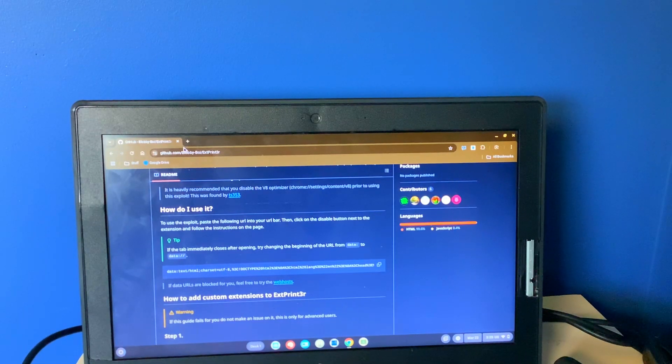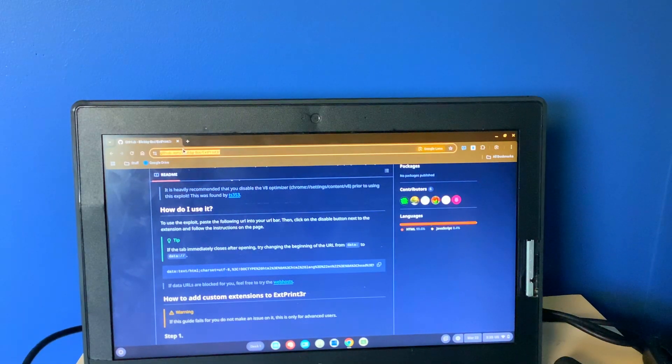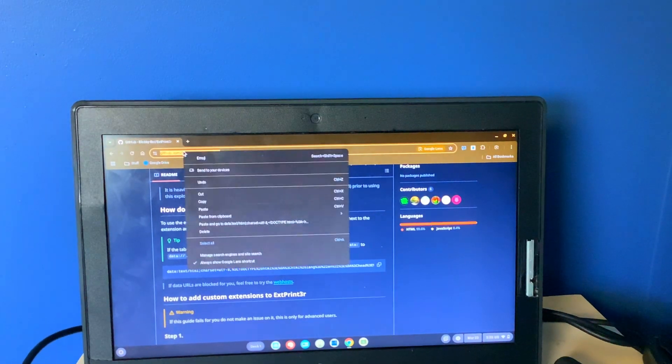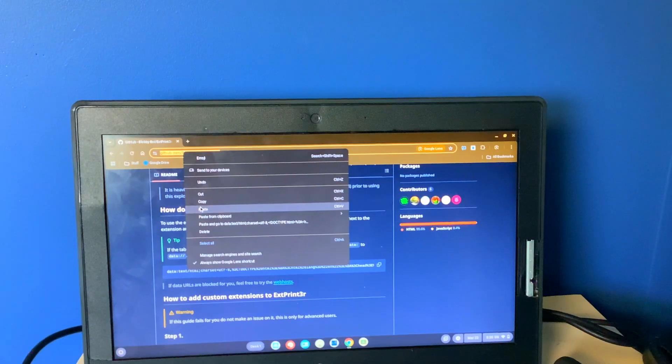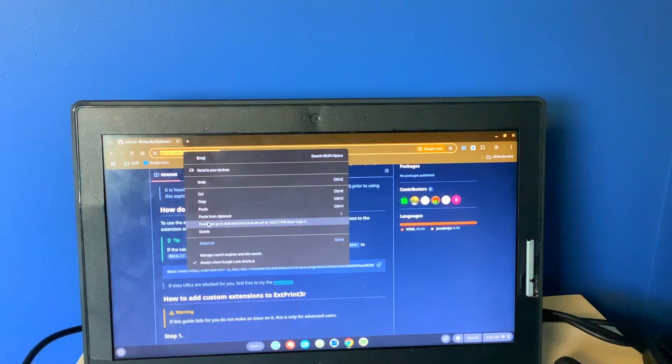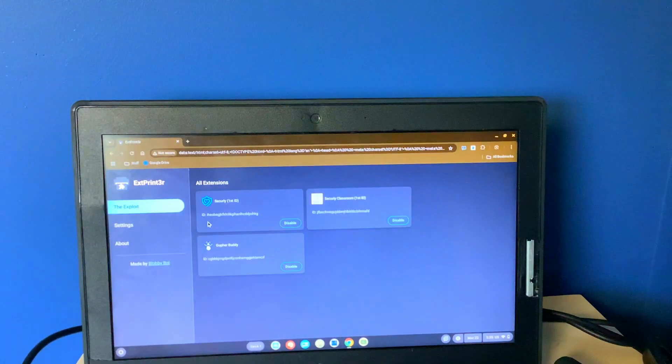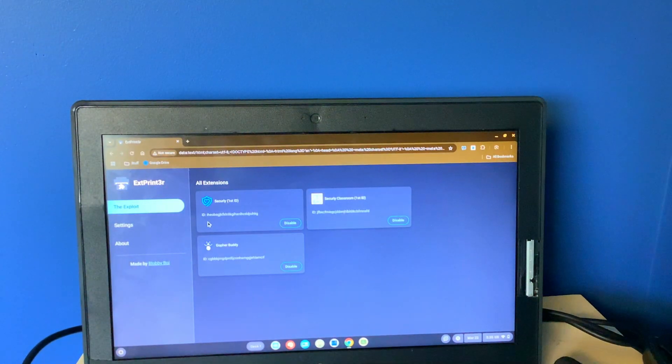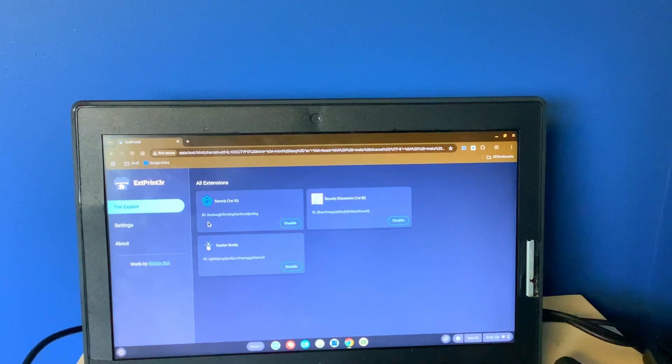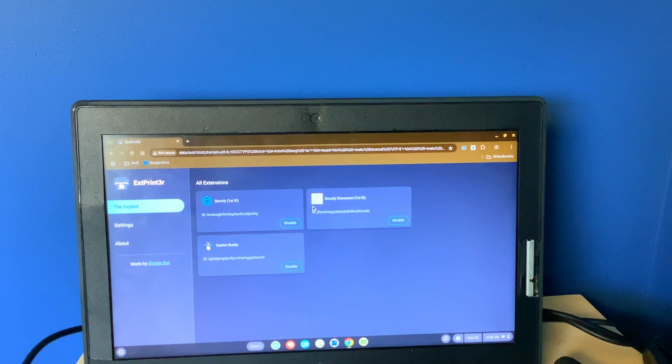Then you want to go to the search bar and you want to paste in. Paste and go to this. After you've done that, you want to click on the extension you want to disable.